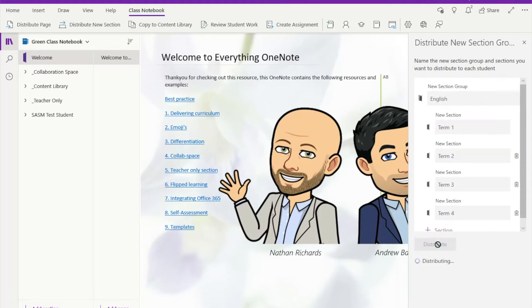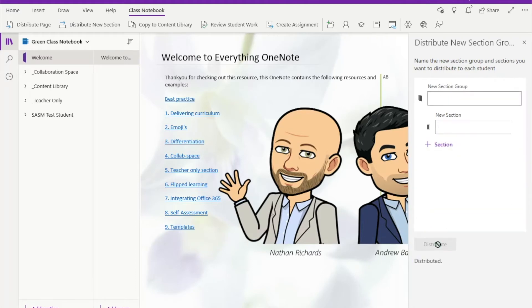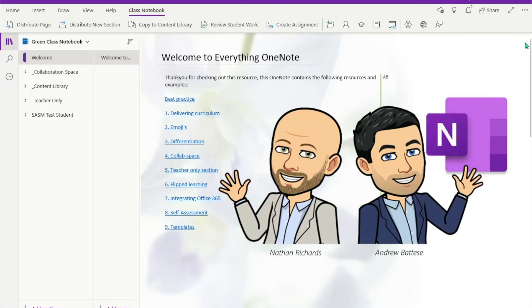Otherwise click 'Distribute' and off it goes. Now you might have to wait a little bit for this to distribute, and you might even want to refresh your notebook for that to happen.